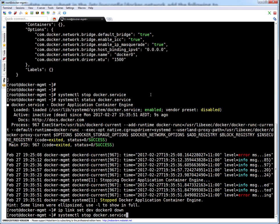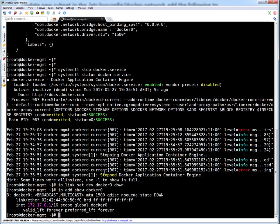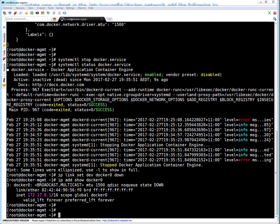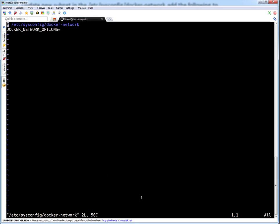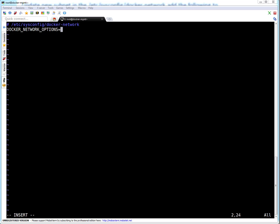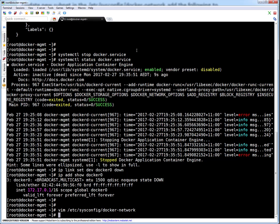Next, let me bring down the docker0 interface and check if it's actually down. We can see it shows broadcast/multicast but 'UP' is not appearing, meaning the interface is in a down state. Now let's change the default subnet configuration. In Red Hat 7, the file to update is /etc/sysconfig/docker-network. This entry is blank by default — I'm going to append the new network CIDR: 10.10.10.0/24. You can use your own custom one. File is saved.